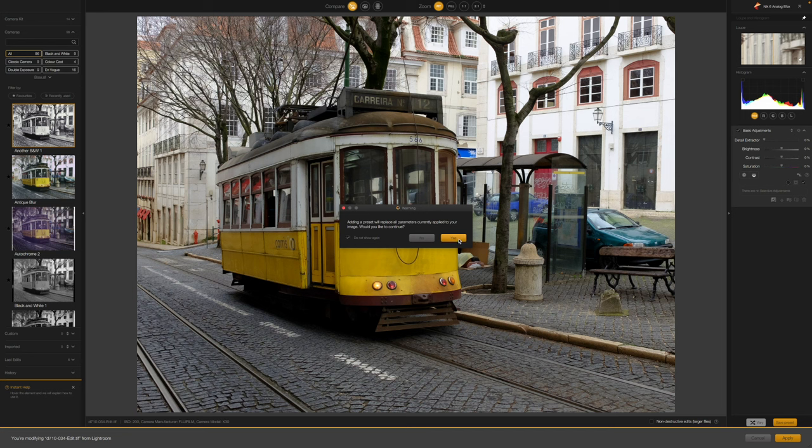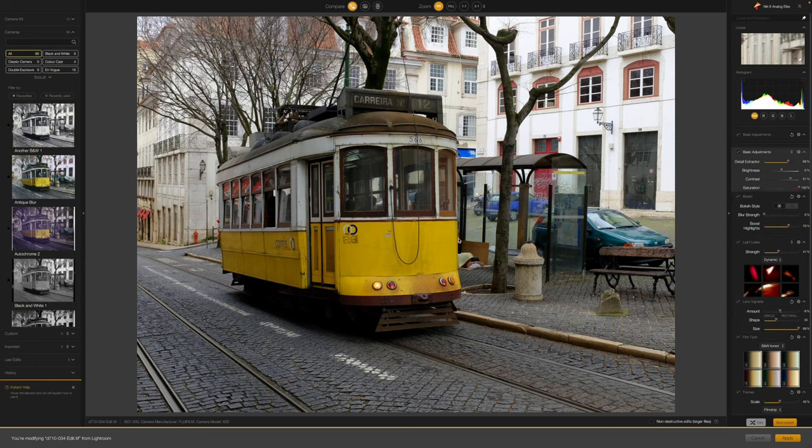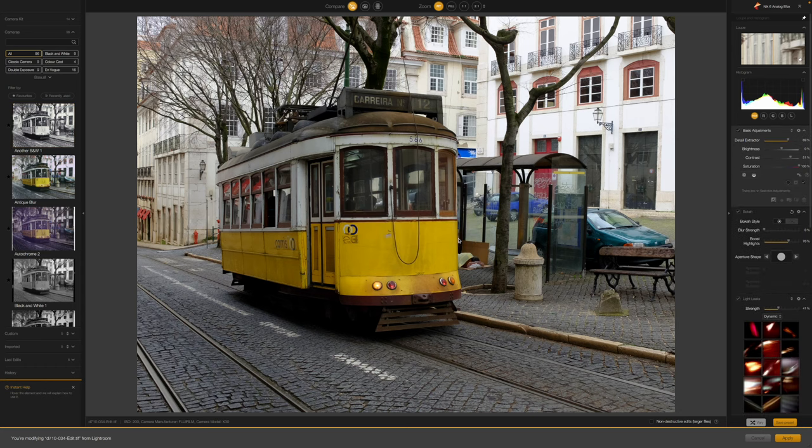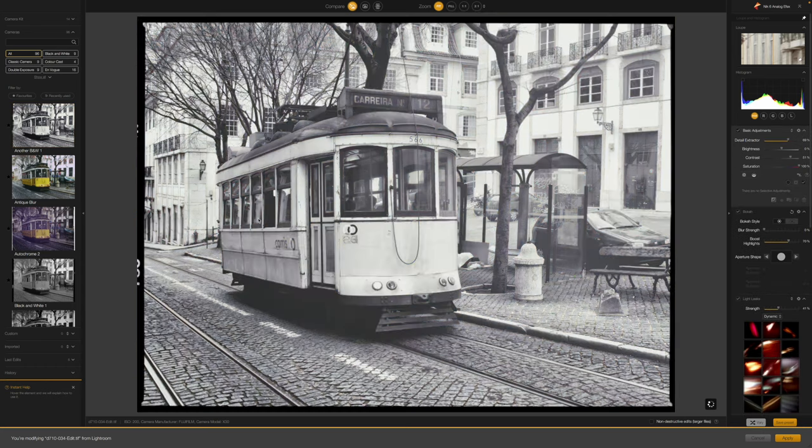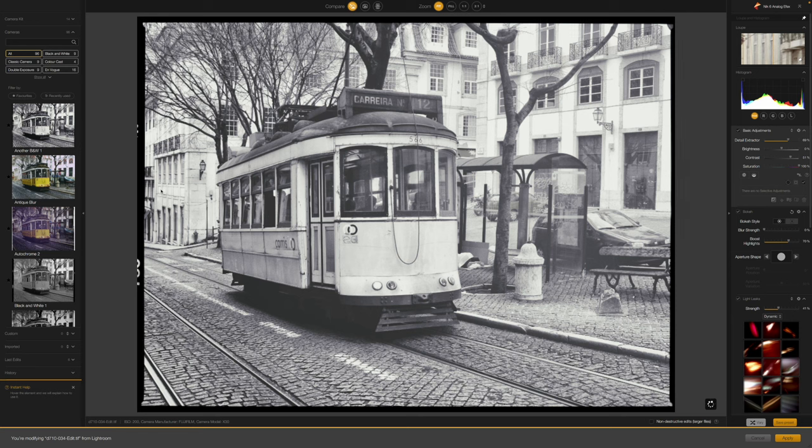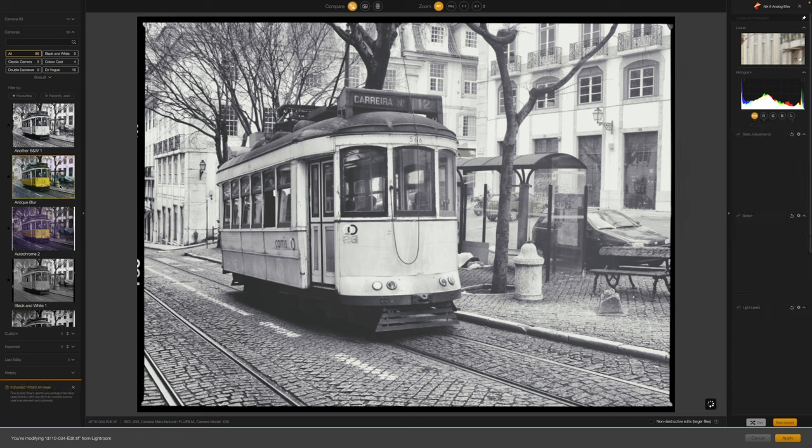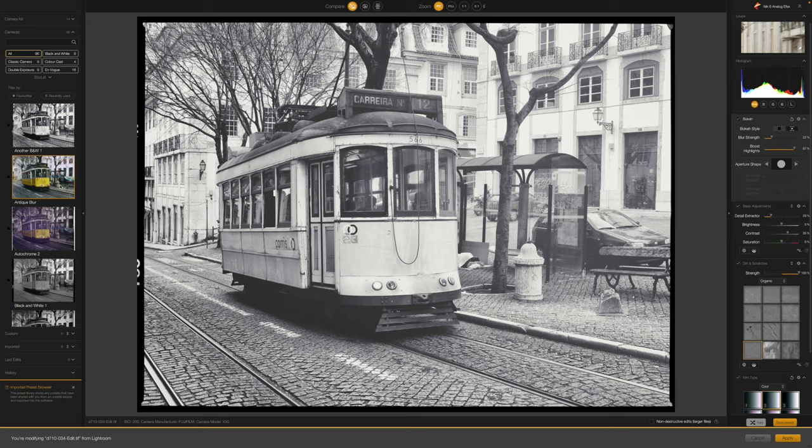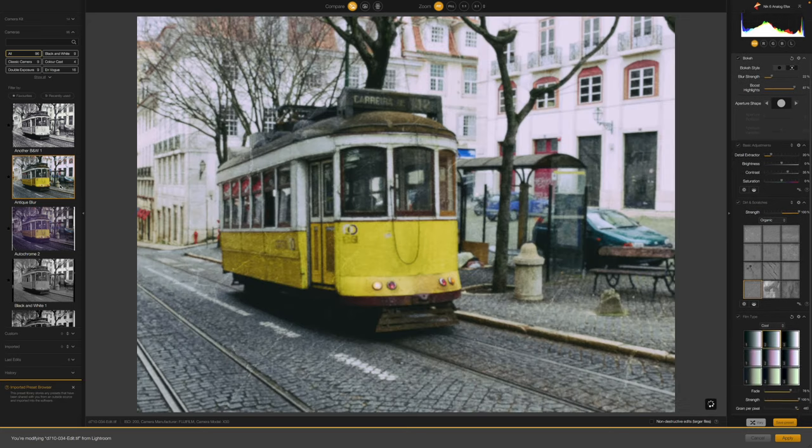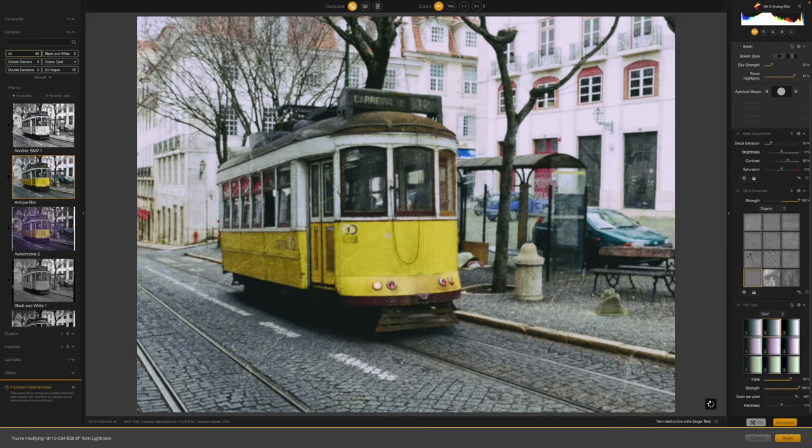Now, Analog Effects is a relatively recent arrival, added by Google when it had ownership of the NIC collection, before DxO took it over. It's now been thoroughly integrated into the NIC family though, with a familiar workflow and interface.